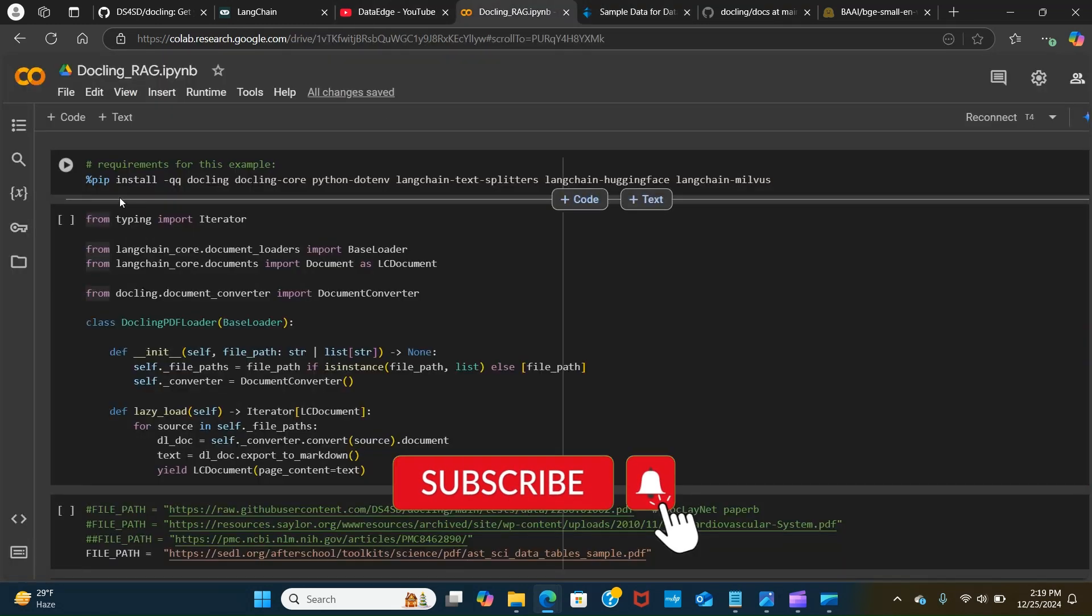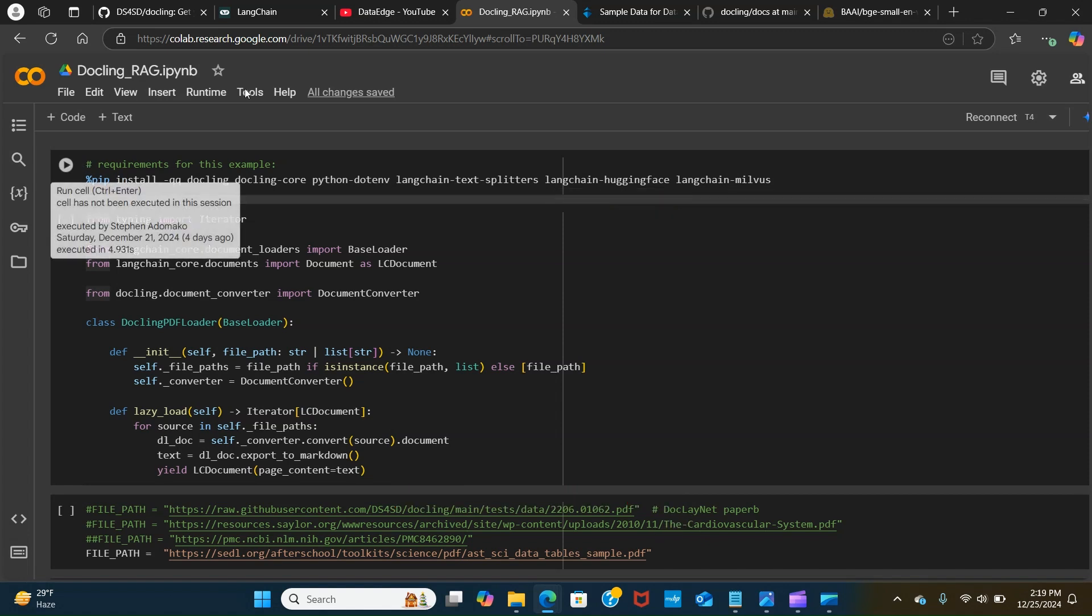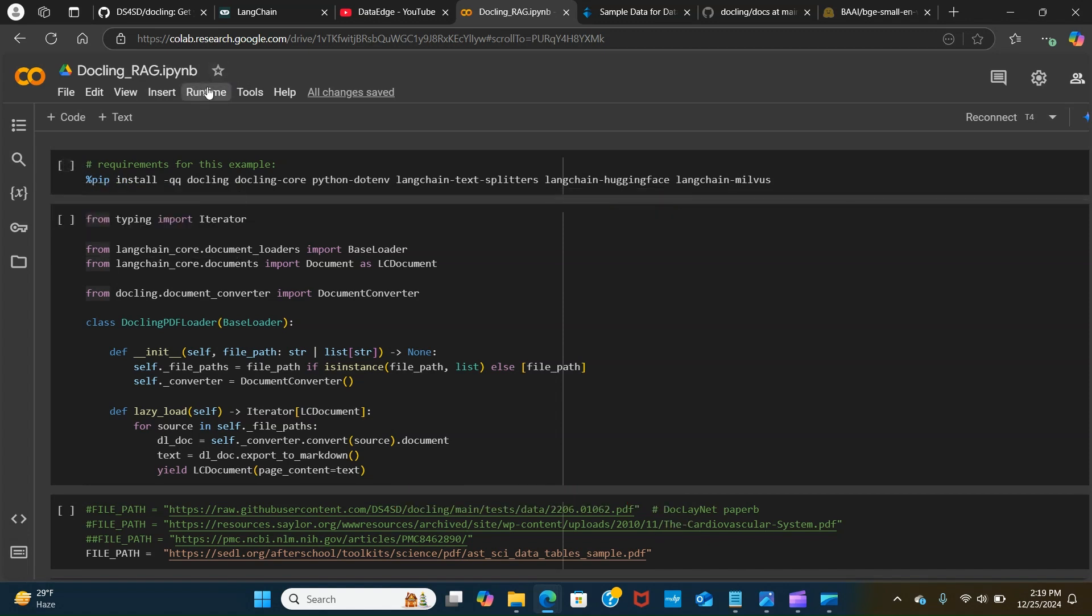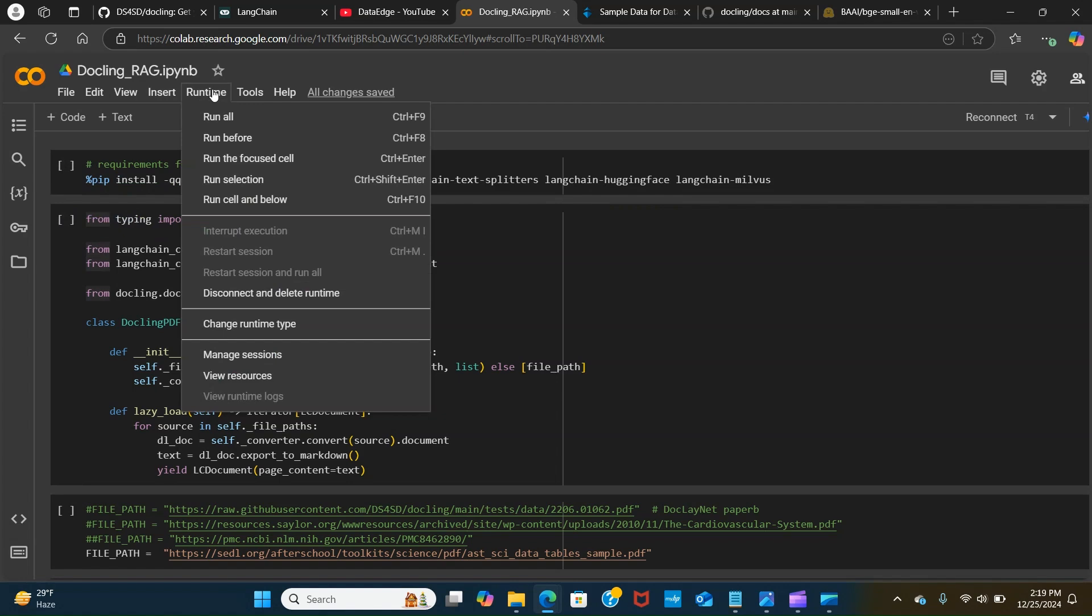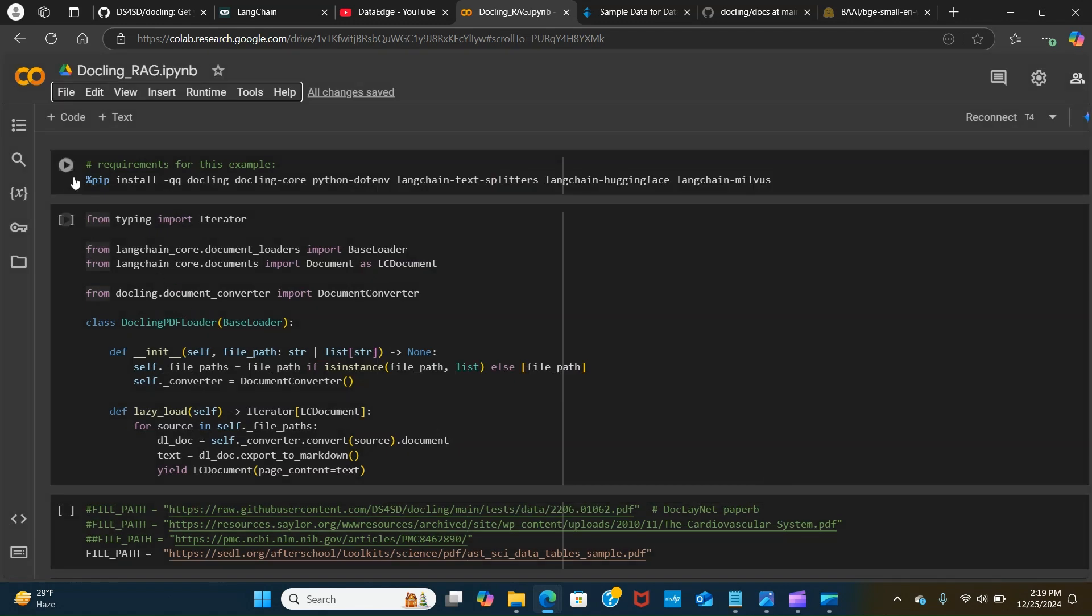First, in my Google Colab you go to runtime and you can choose any of your hardware accelerator. I'm using T4 GPU. I'm going to save.